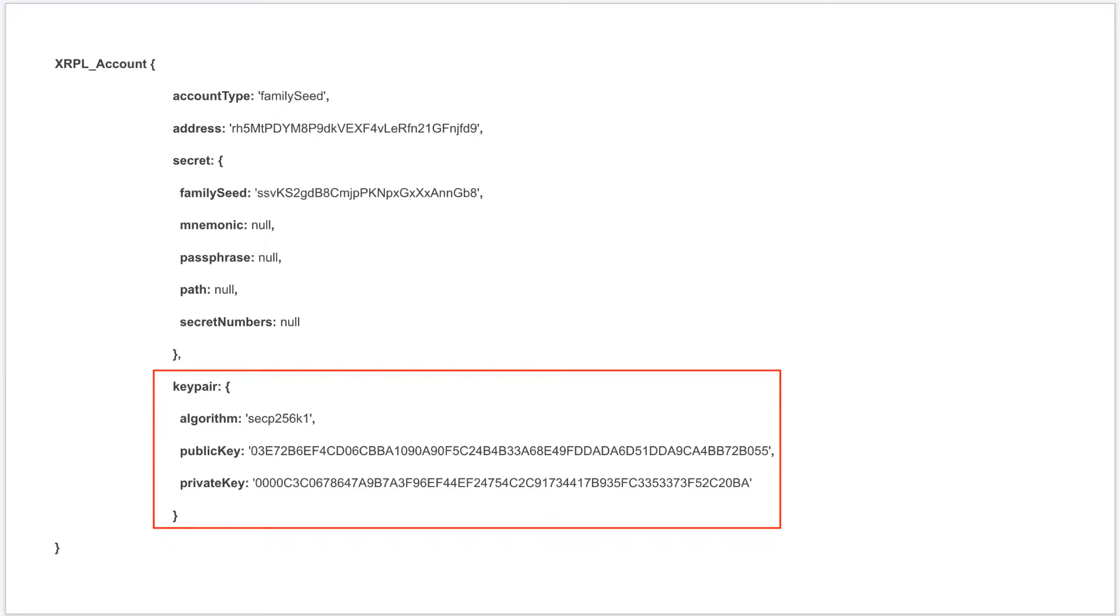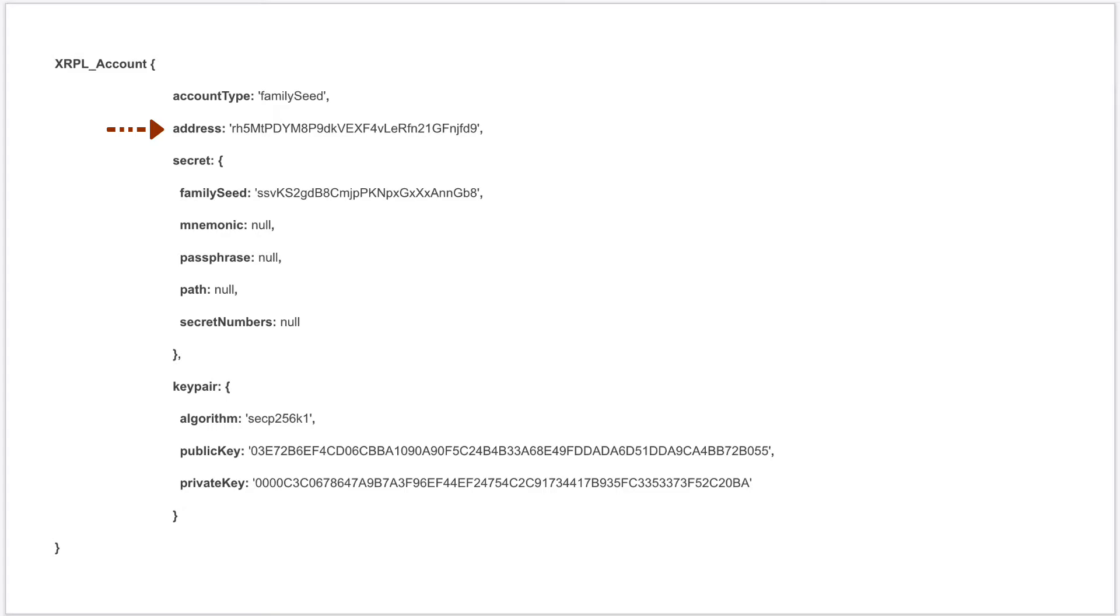And one more important thing: the r-address. It's called r-address because all XRPL account addresses start with letter 'r'. It's also called classic address. There is another format called x-address we will also cover that in a different video.